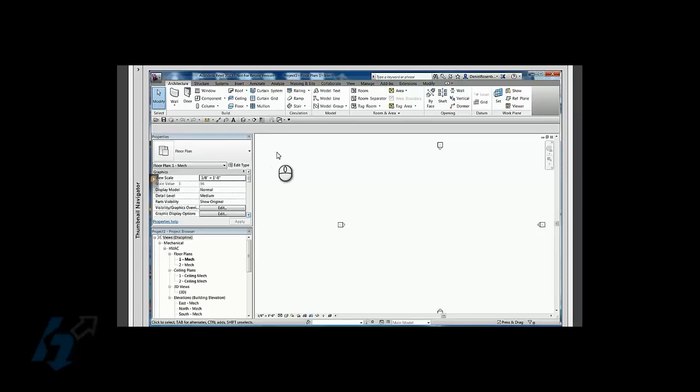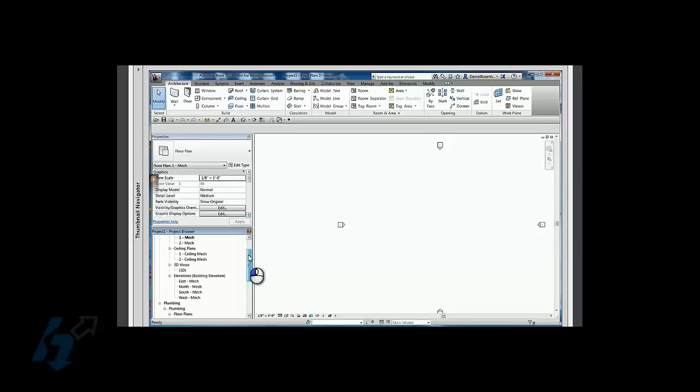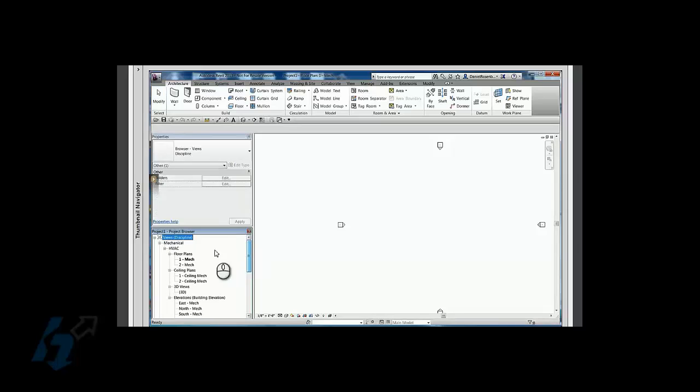Today I'm going to show you a nice little trick for sorting your views. A lot of times you might have views in your project browser here and you might want them listed in a different folder.